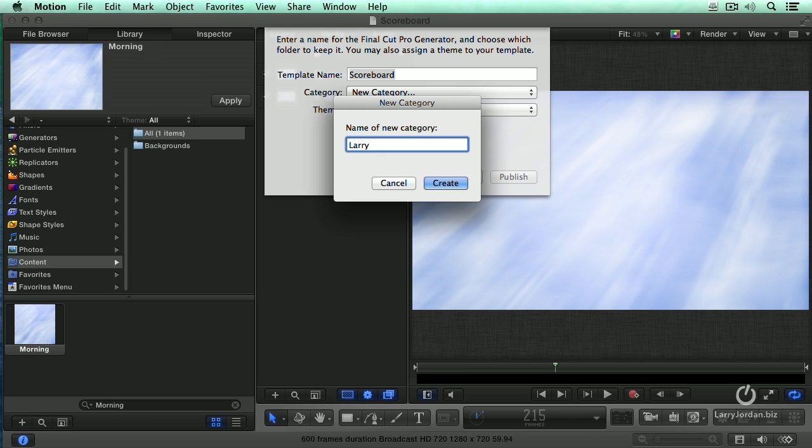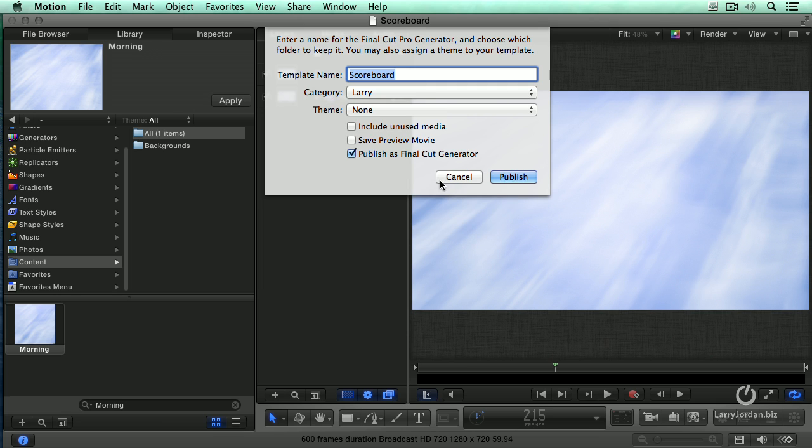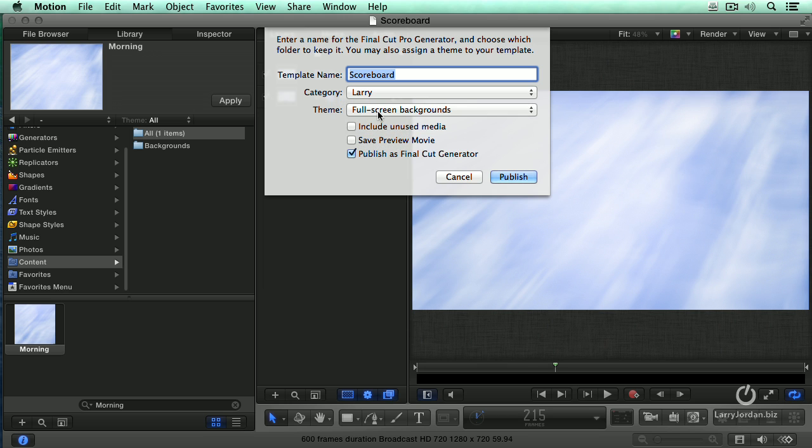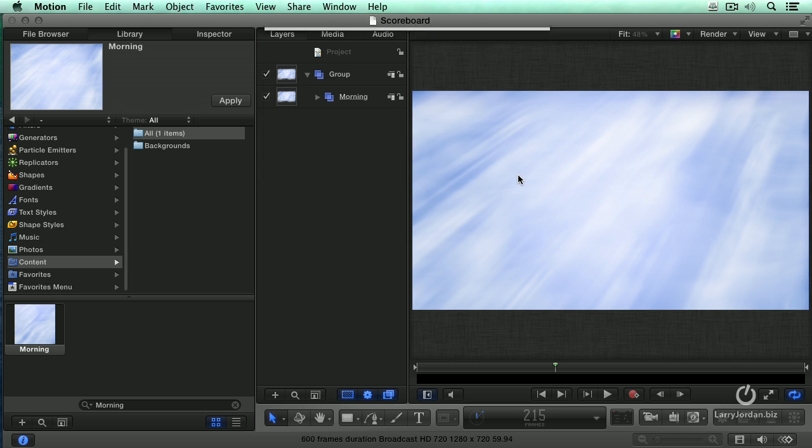There's no limit to the number of categories you create. But at least I can remember Larry will create Larry. And we're going to call this a full screen background, which is a theme that I created for the earlier show. And click Publish. The beep says that it's done.